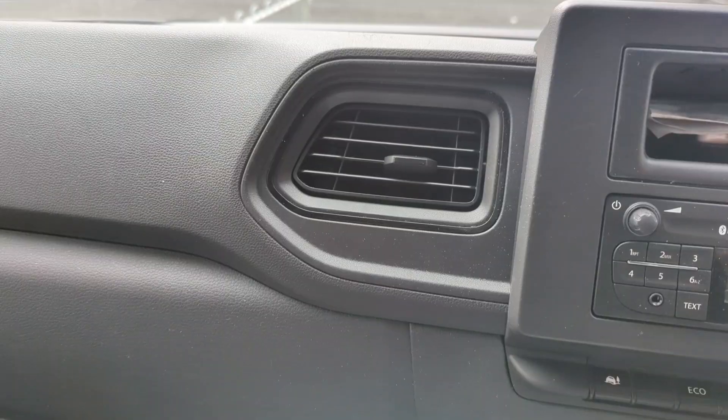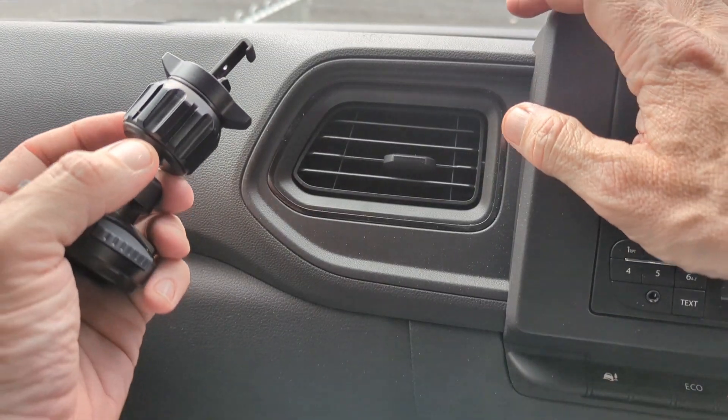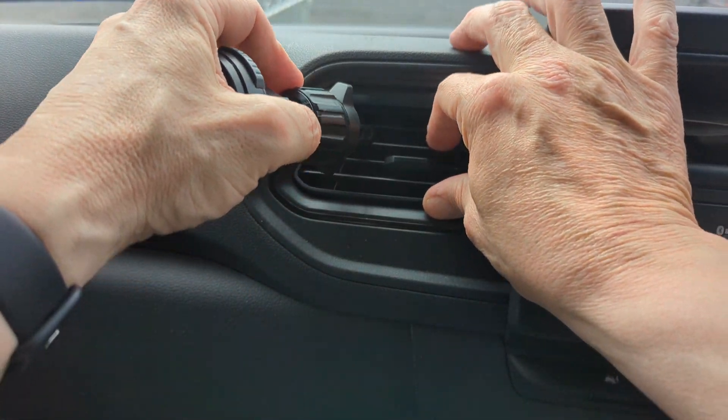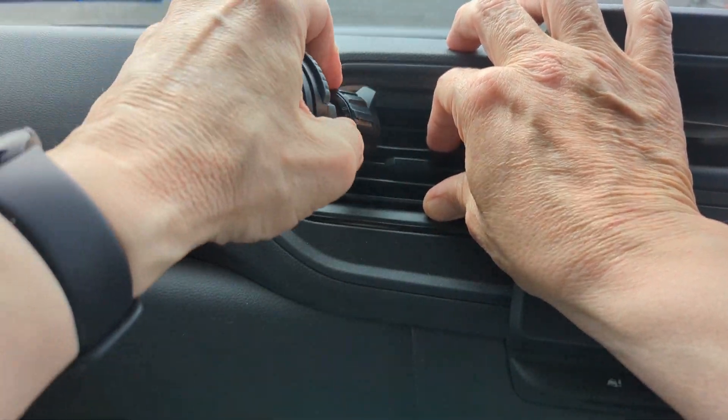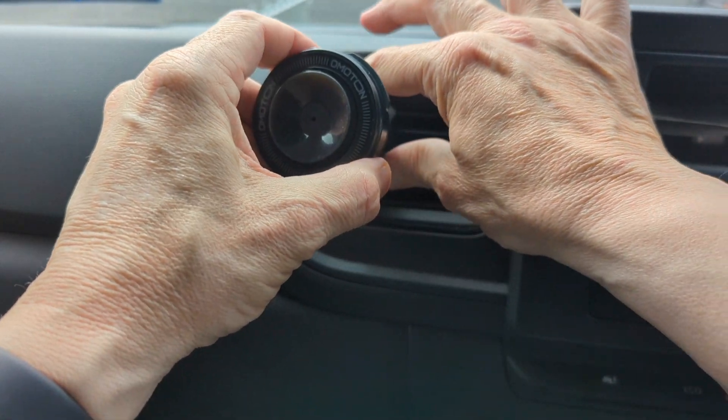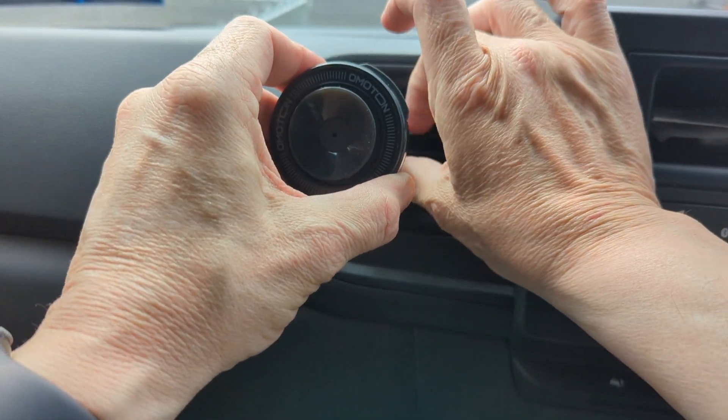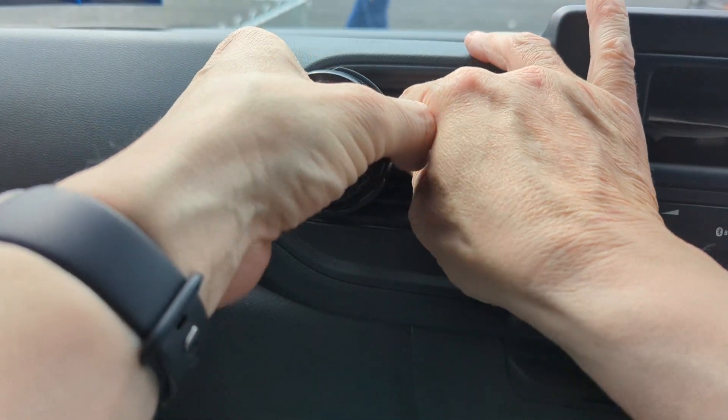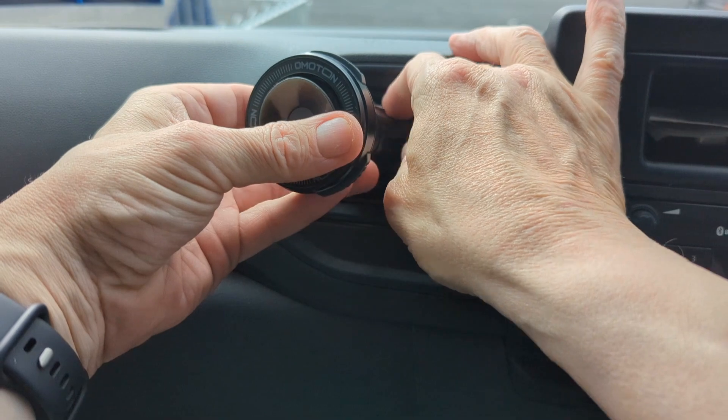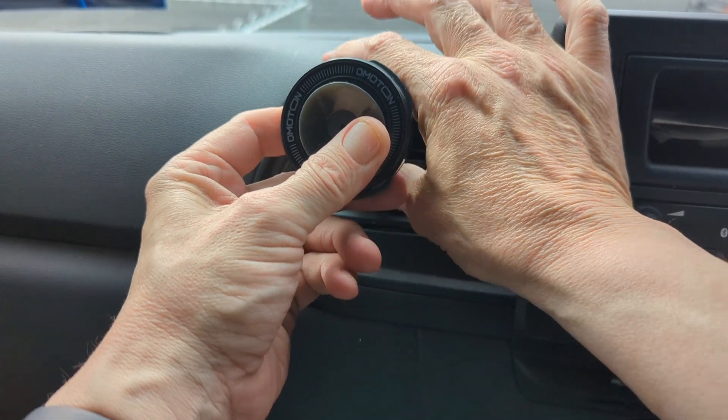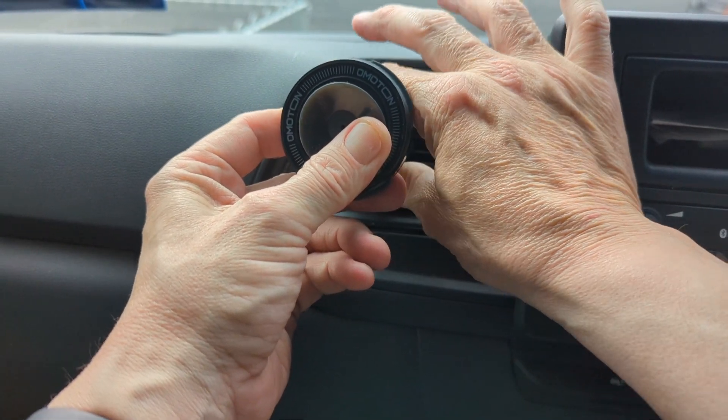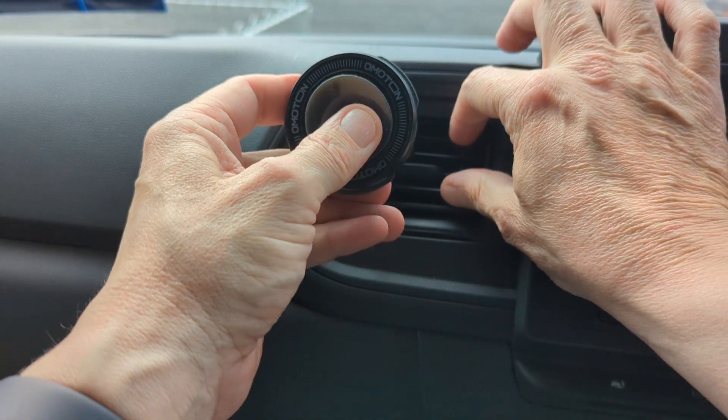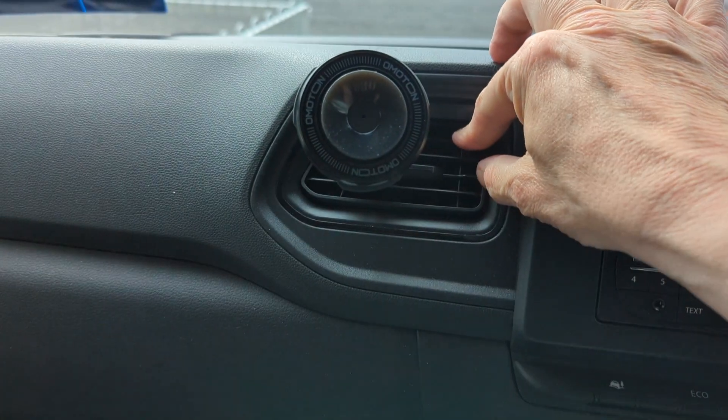Next up is installation. What you're going to do is simply pop this in like so, lock it, and pull this back. You'll squeeze this here until the mount is tightened into the vent. Pop your phone on, and you'll be able to turn your device this way and that way.